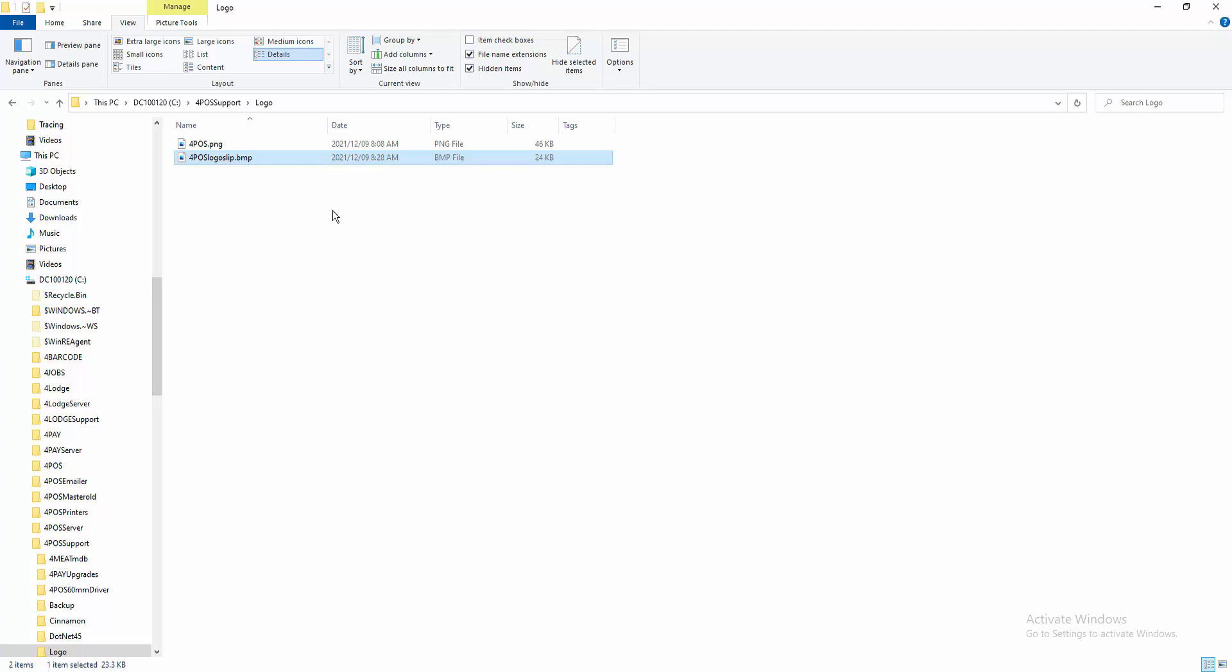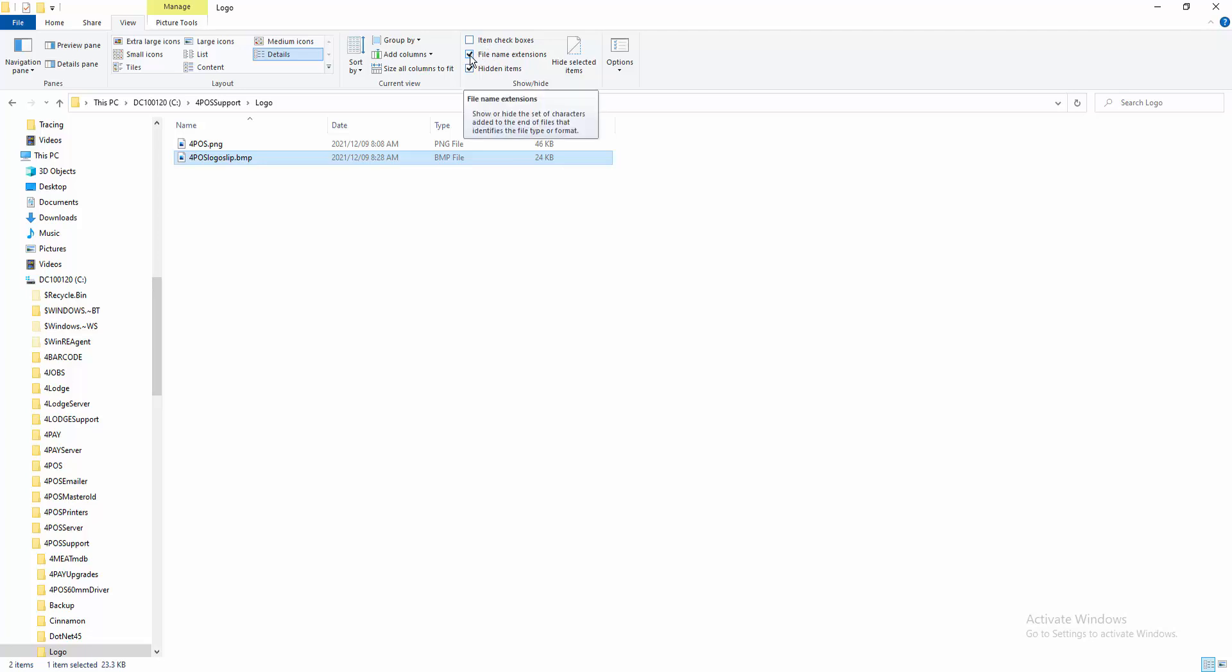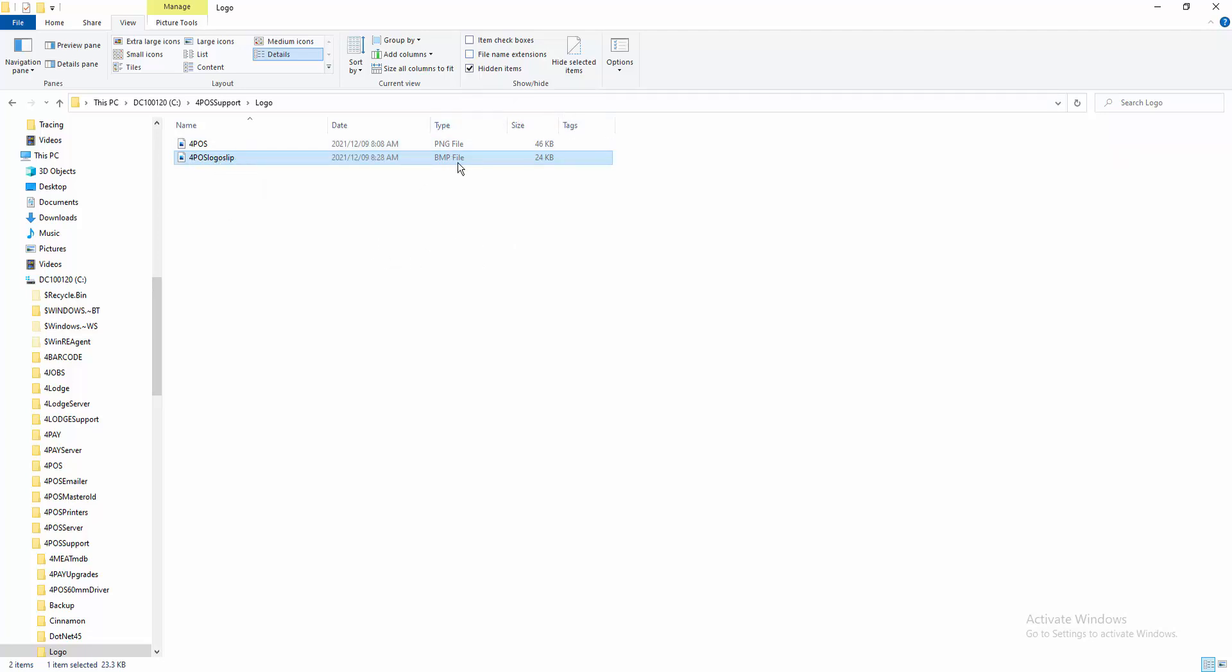Now just on this point, very important that we see the file is called 4pos logo slip dot BMP. Sometimes customers make a mistake. They do not go and check the proper naming. In my case here in Explorer, you can see I'm using the file name extensions showing. Let me take that off, and then you'll see it will just show 4pos logo slip, but the type will be a BMP or bitmap file.